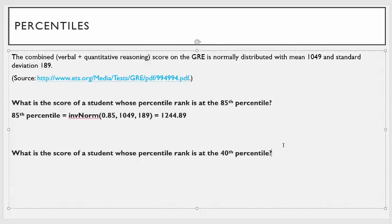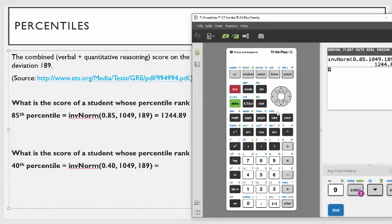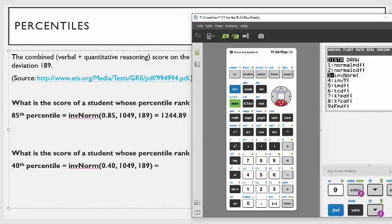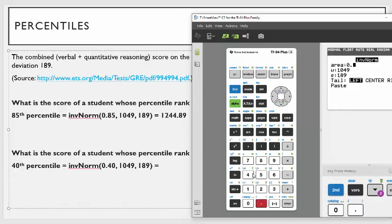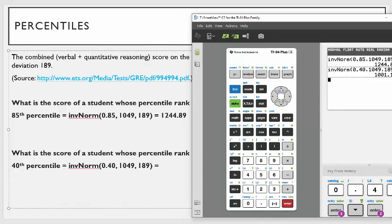Now let's talk about a student who scores at the 40th percentile. That's inverse norm — you want to find the score where 40% of students scored below them. On the TI-84: second function distribution, inverse norm. I want 0.4 for the 40th percentile, then the mean and standard deviation. Leave it as left, go down to paste. The 40th percentile would be 1001.12.